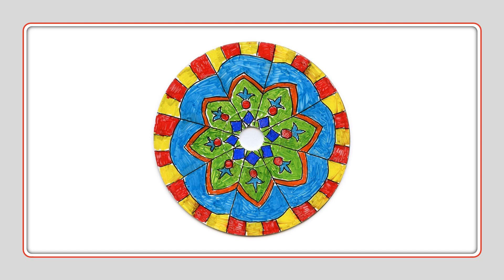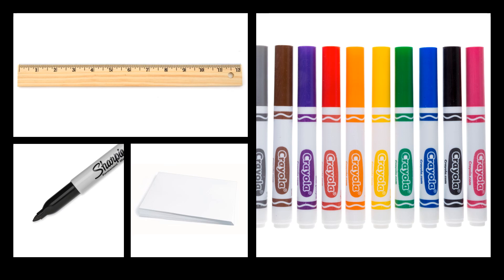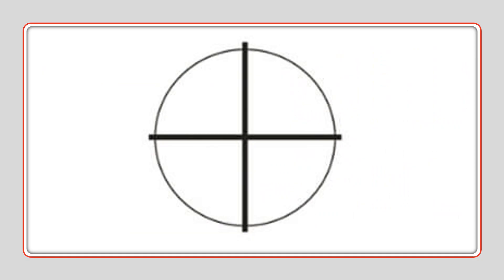Okay, we're going to need a ruler, a sharpie, you might need a pencil, some white paper. Or you can use Crayola markers, colored pencils, or crayons, whatever you choose for your design. Let's get started.